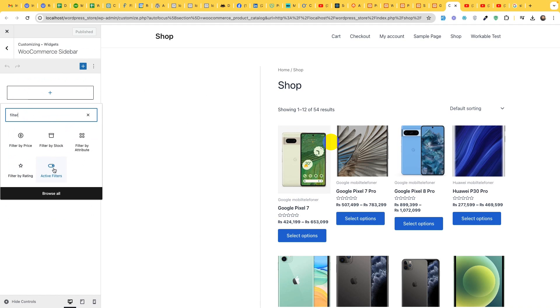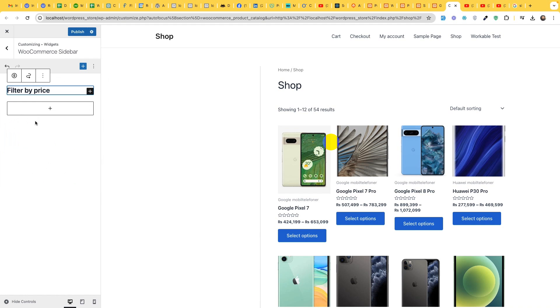We have filter by rating, active filter, and attribute filter. So first we will add the price filter because that is a separate widget.